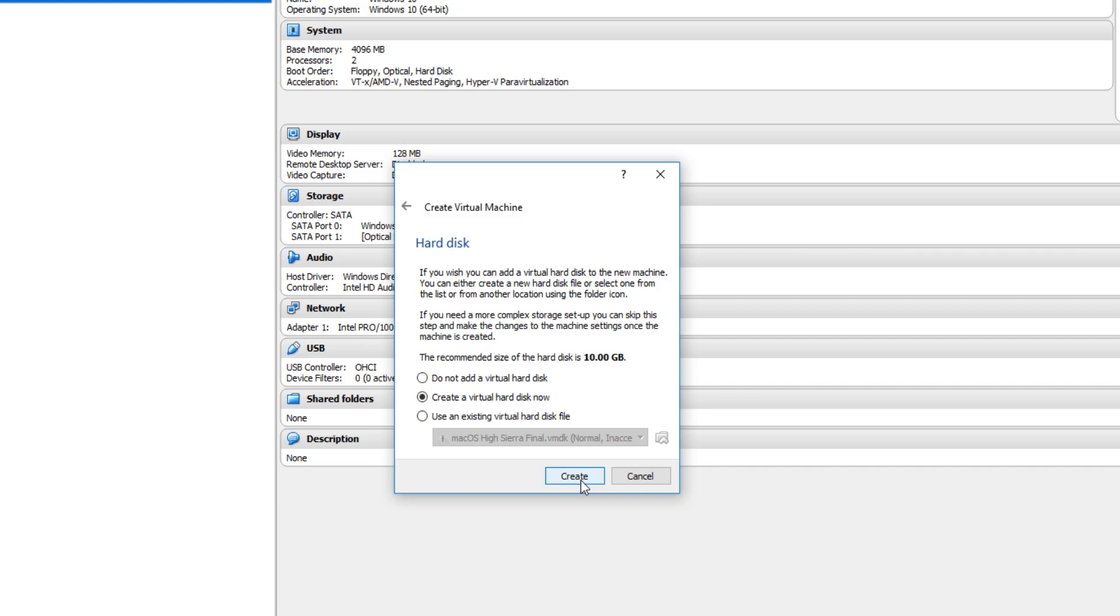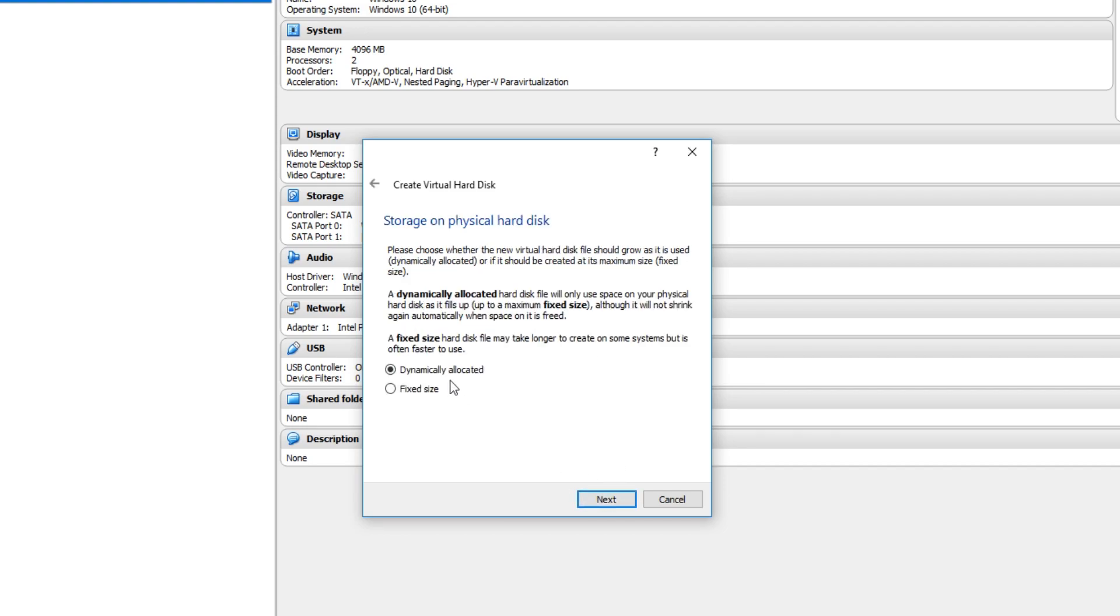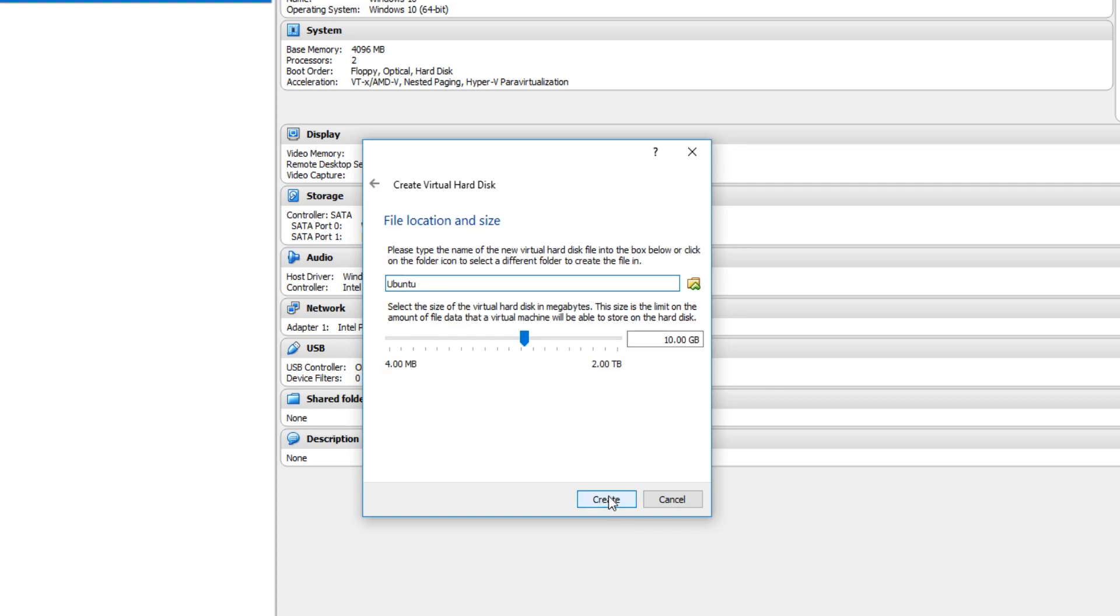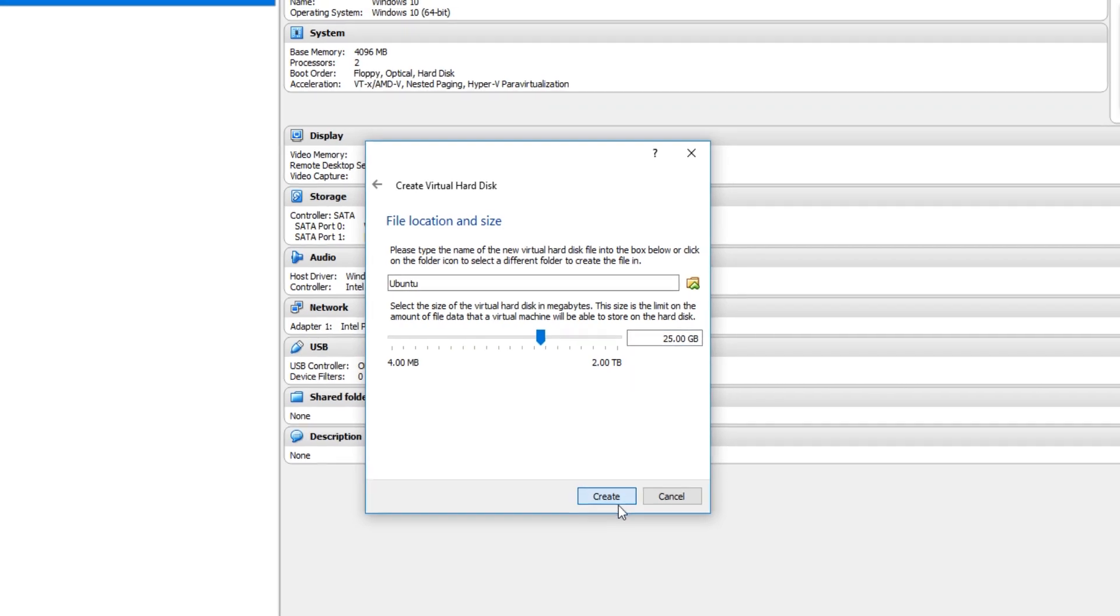And I always use virtual hard disk. That is absolutely fine. We can now go ahead and press create. And you want to keep VDI selected and go next again. And we want to use dynamically allocated selected as well and go next. You now need to select how much hard drive space you do want for Ubuntu. I'm going to use 25GB. Ubuntu do recommend that you have 25GB. We can now go ahead and press create.